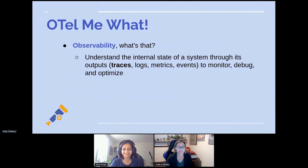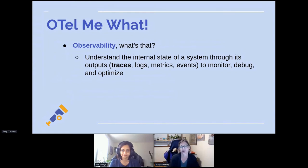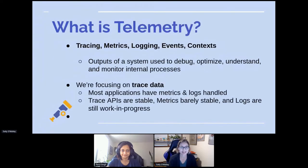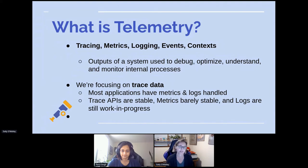What is observability? It's understanding the internal state of a system through its outputs — traces, logs, metrics, events — to monitor, debug, and optimize. What's telemetry? These things together are a system's telemetry: tracing, metrics, logging, events, contexts. We are focused here on trace data. Most applications already have metrics and logs handled. The trace APIs in OpenTelemetry are stable, metrics is newly stable, and logs are still a work in progress. Eventually all metrics, logs, and traces will be available, but for now we're focused on OpenTelemetry trace data.